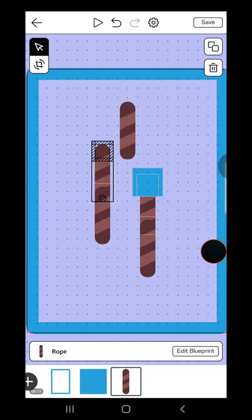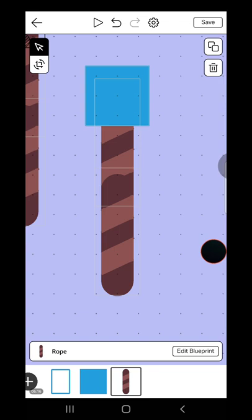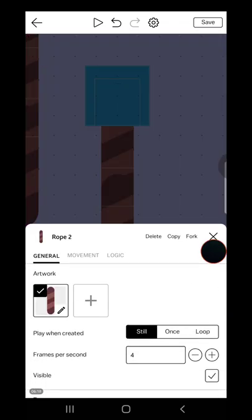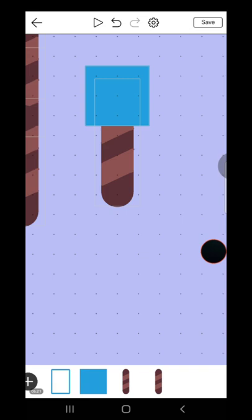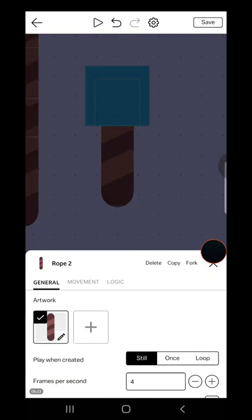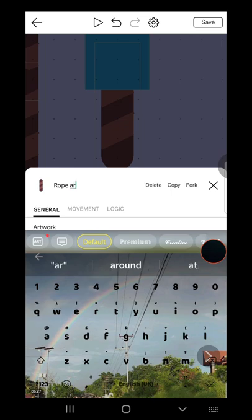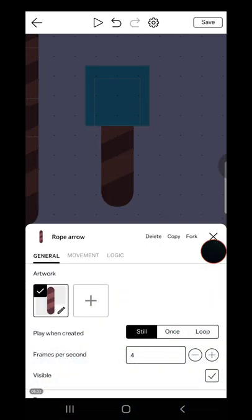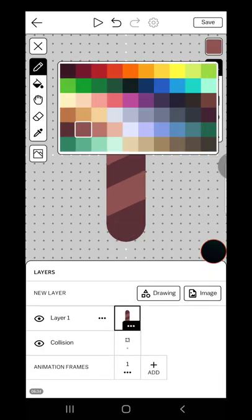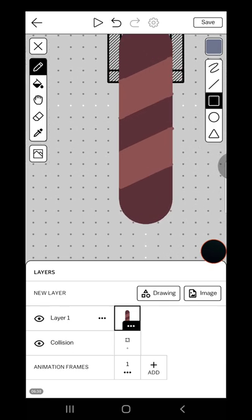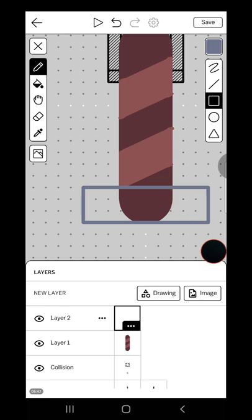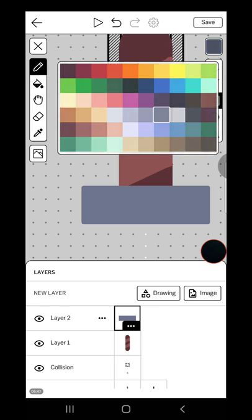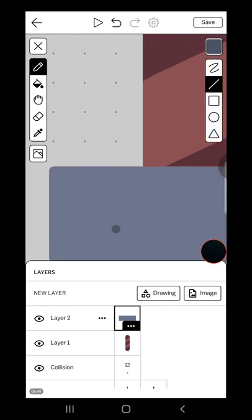So do like this and clone another rope, delete this, and rename it the rope arrow. And add a layer if you don't want, just keep it like that. Fill it, then get the arrows.